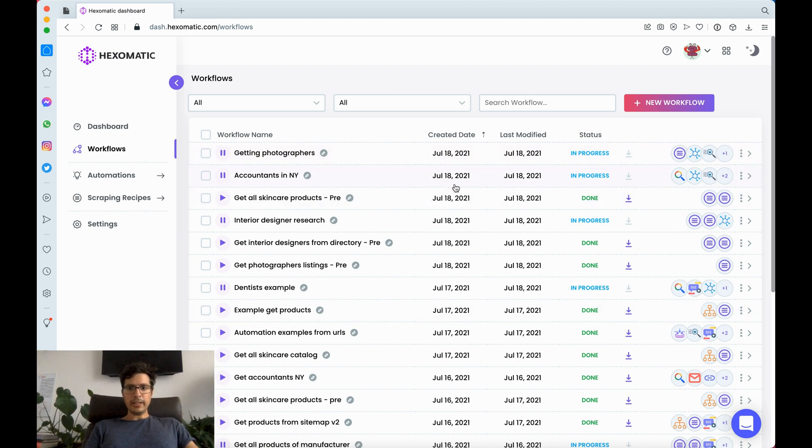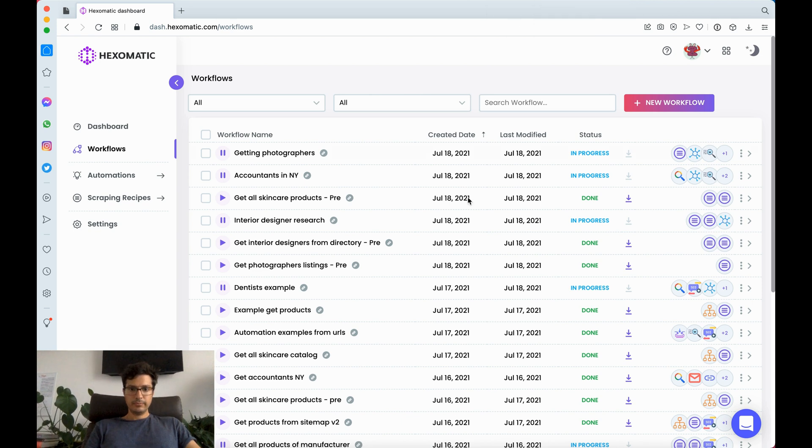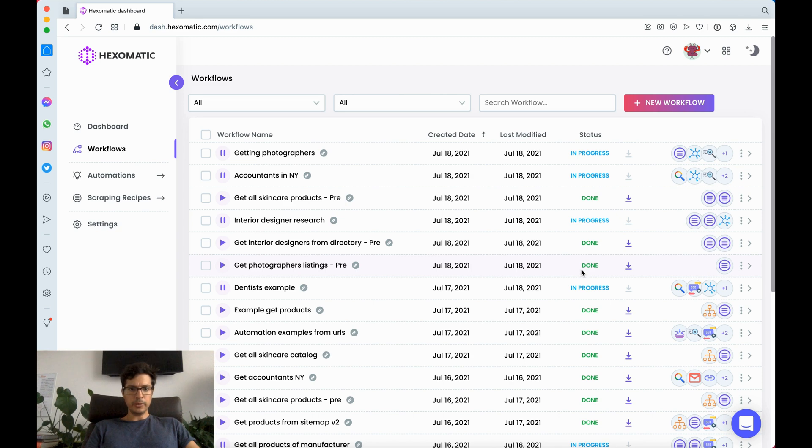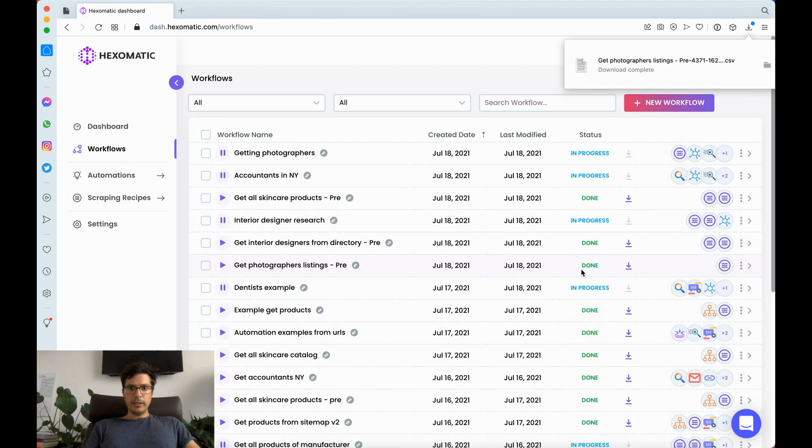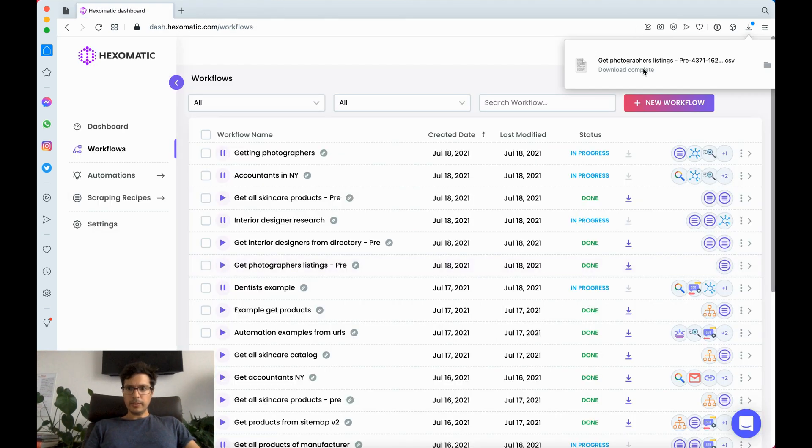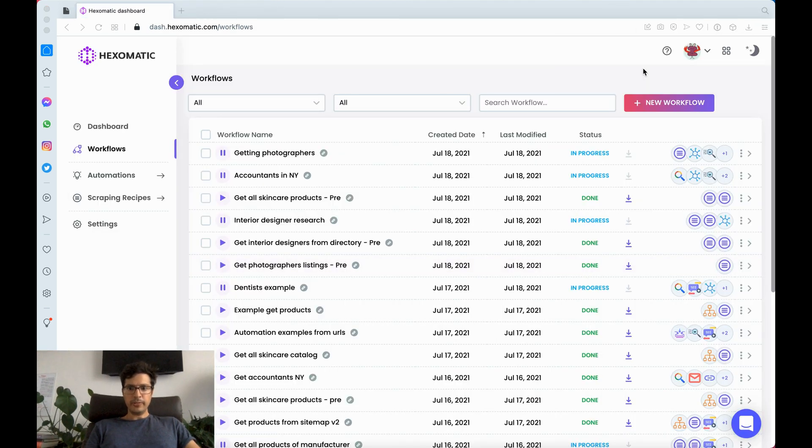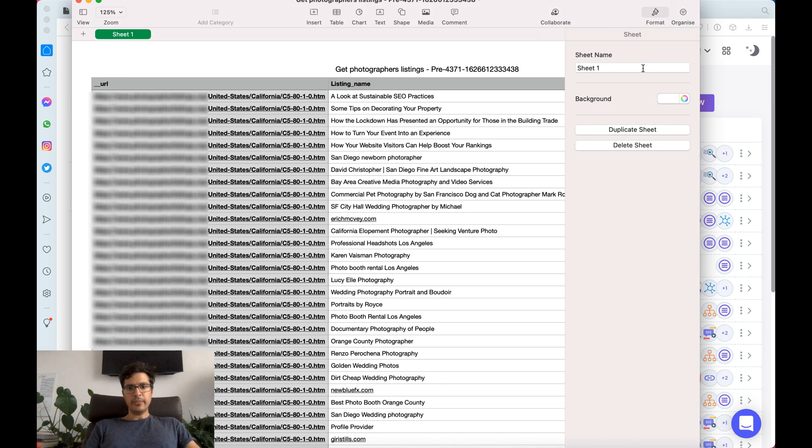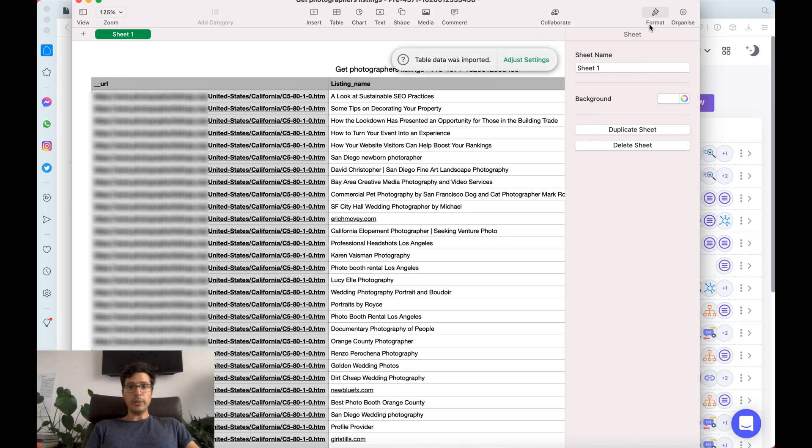Let's have a look at an example we did earlier. Here I've got one I made earlier just to show you. I'm just going to open the CSV. Hexomatic can save data in CSV or sync to Google Sheets.